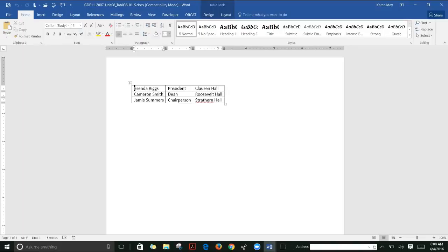This week you will be working on lessons 36 through 40, which cover tables. Although they're not as much typing and should be less time-consuming, there are a number of things you will be learning.